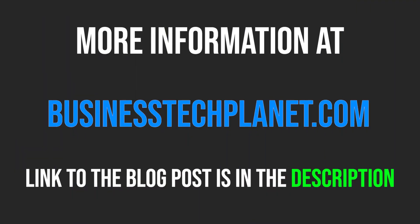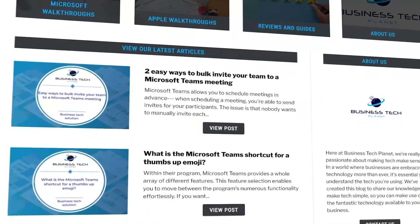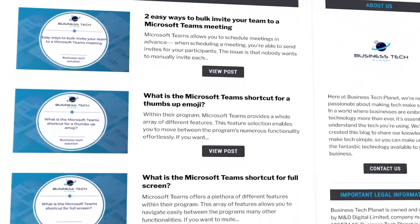If you'd like to learn more about this issue, please visit the Business Tech Planet website using the link in the description. We've gone over the topic in greater detail, so it's certainly worth a read.